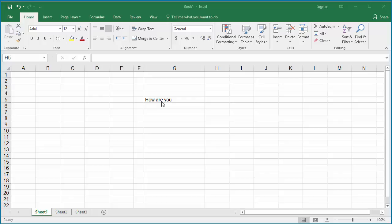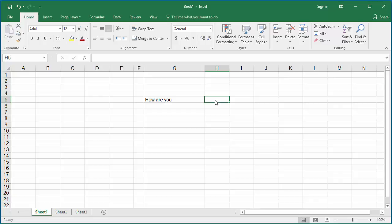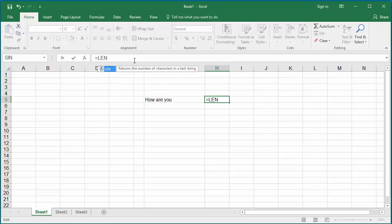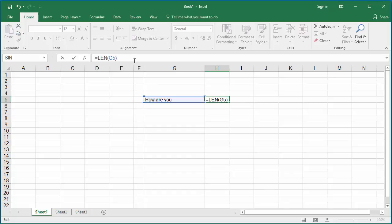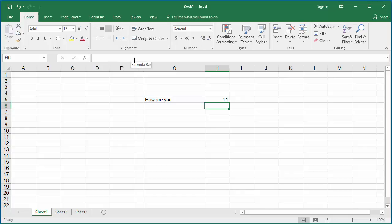Click on cell H5. In the formula bar, type equal to LEN, within parenthesis type cell G5. Hit enter. You can see cell H5 is populated with the count of characters in G5 cell data, which is 11.